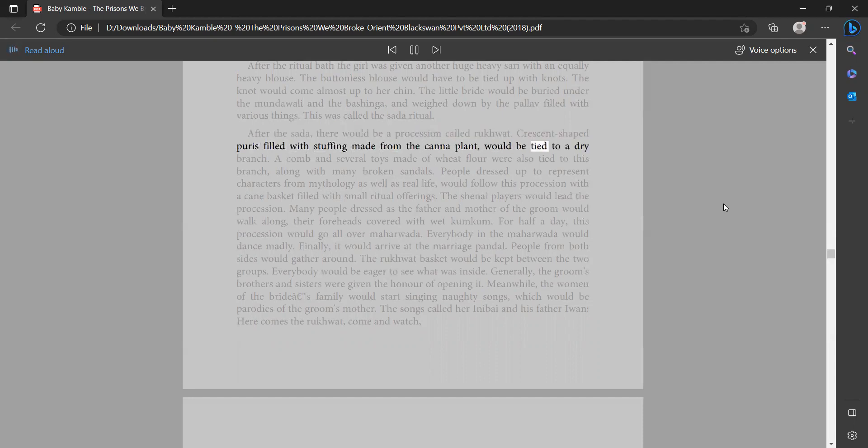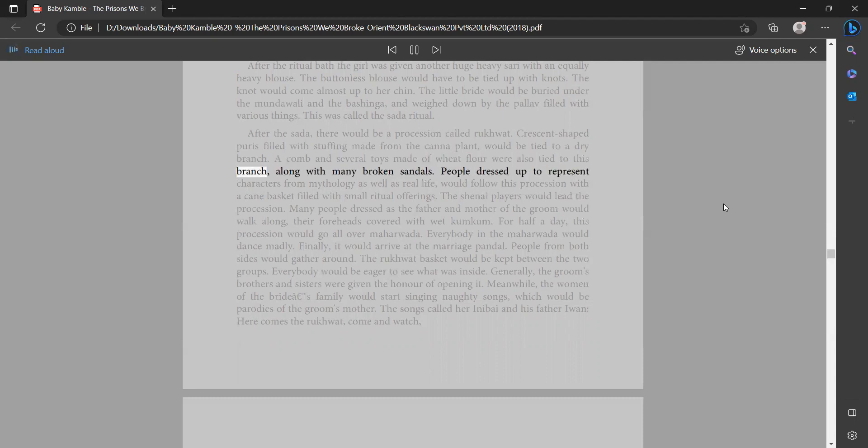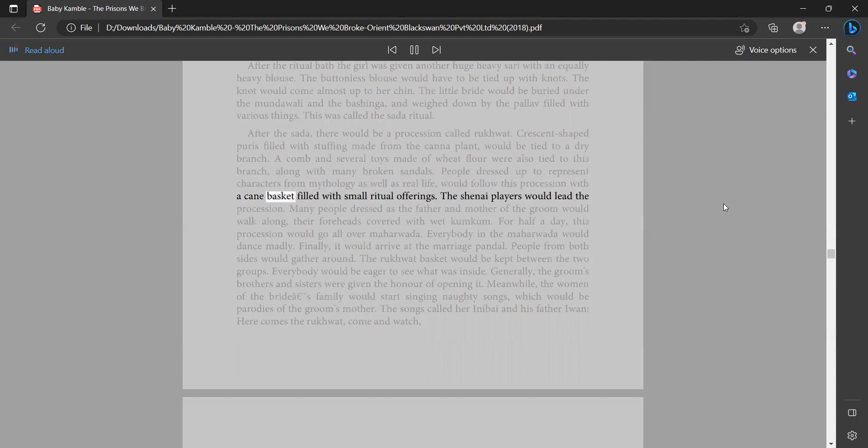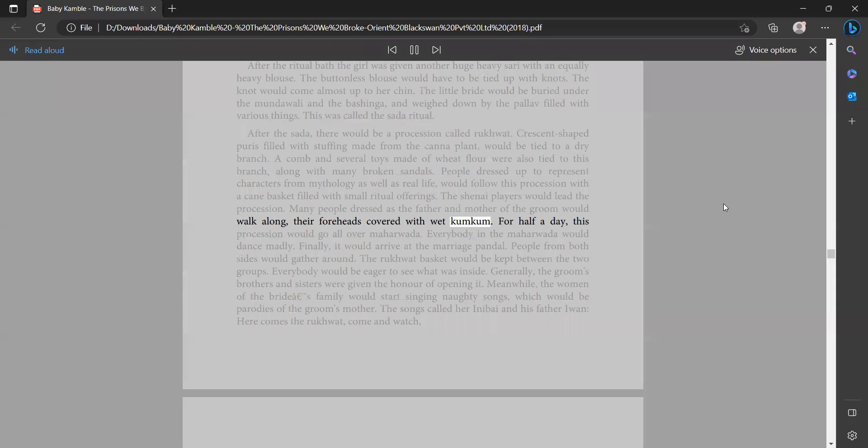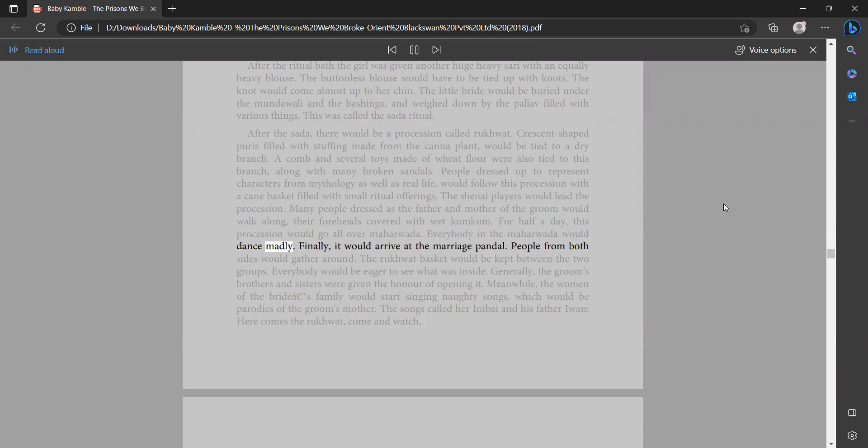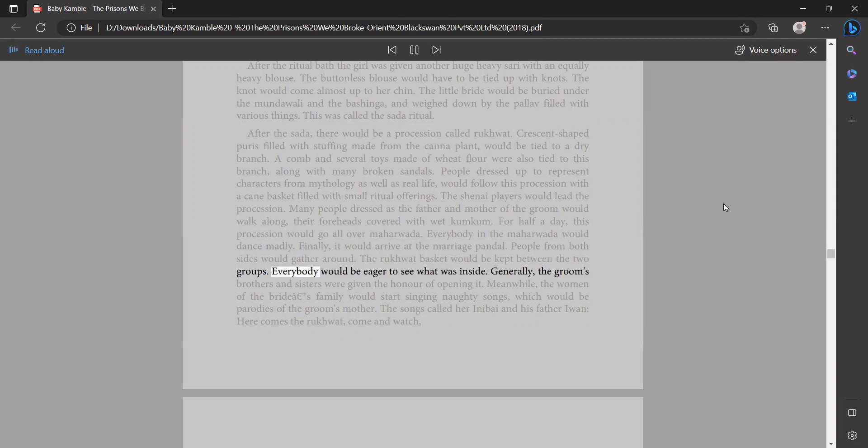After the sata there would be a procession called rukwat. Crescent-shaped puris filled with stuffing made from the canna plant would be tied to a dry branch. A comb and several toys made of wheat flour were also tied to this branch along with many broken sandals. People dressed up to represent characters from mythology as well as real life would follow this procession with a cane basket filled with small ritual offerings. The shenai players would lead the procession. Many people dressed as the father and mother of the groom would walk along, their foreheads covered with wet kumkum. For half a day this procession would go all over maharwata. Everybody in the maharwata would dance madly. Finally it would arrive at the marriage pandal. People from both sides would gather around. The rukwat basket would be kept between the two groups. Everybody would be eager to see what was inside. Generally the groom's